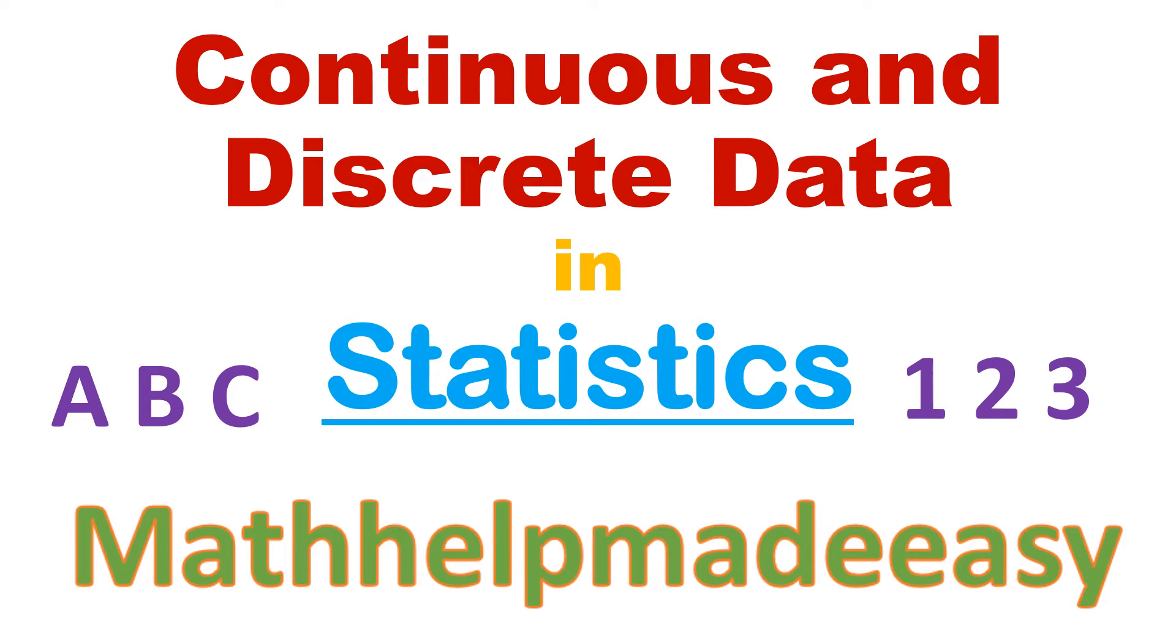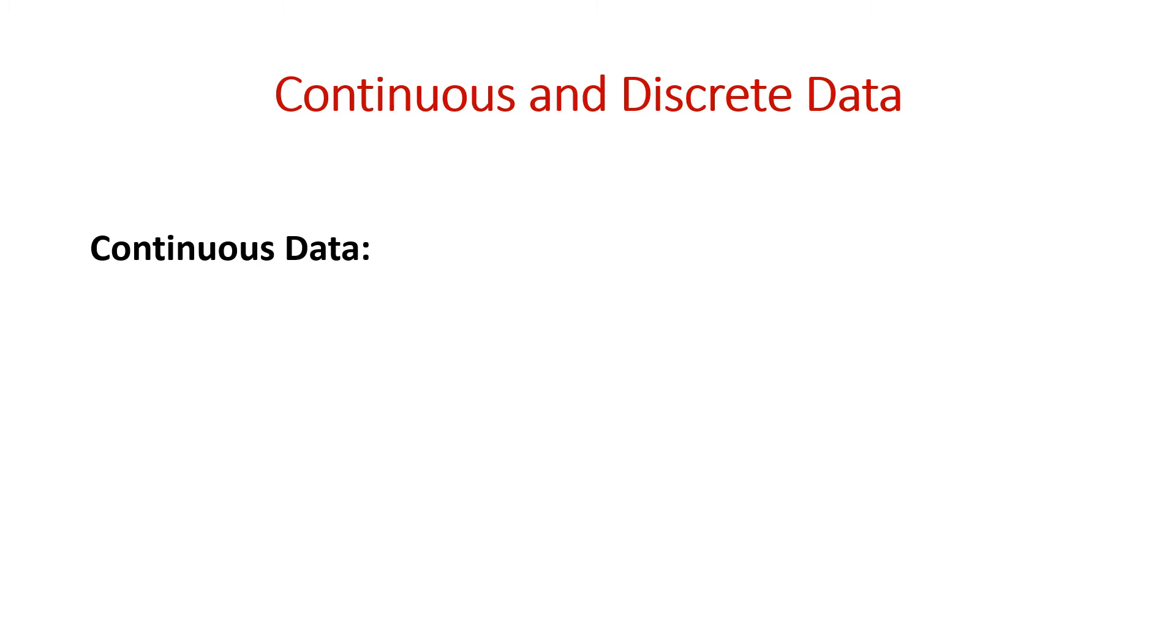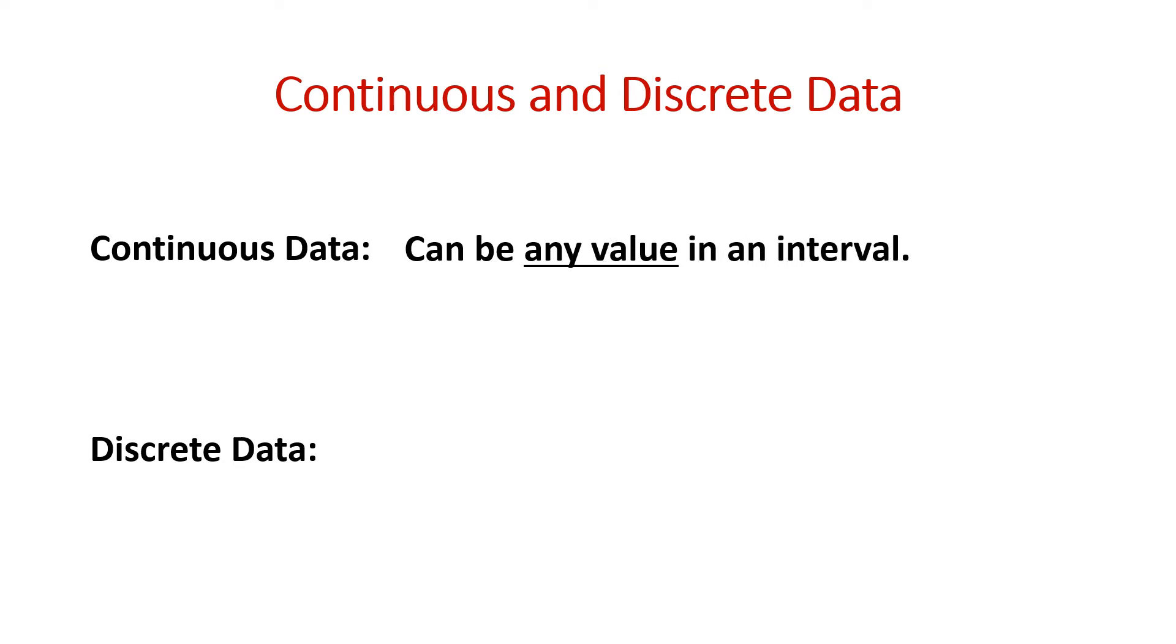Continuous and discrete data in statistics. When we are discussing data types in statistics, we are referring to continuous data and discrete data. Continuous data can be any value in an interval while discrete data must be a specific value.